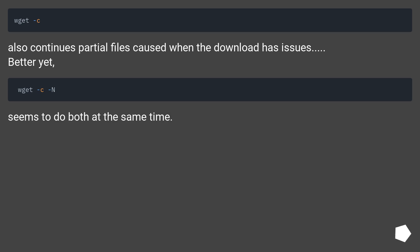Also continues partial files caused when the download has issues. Better yet, seems to do both at the same time.